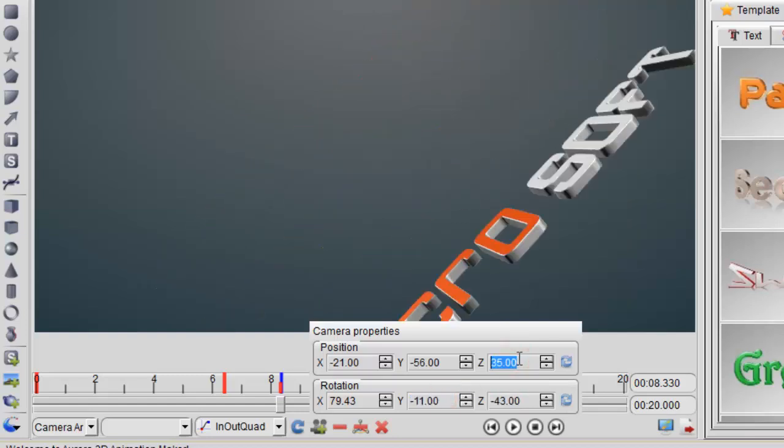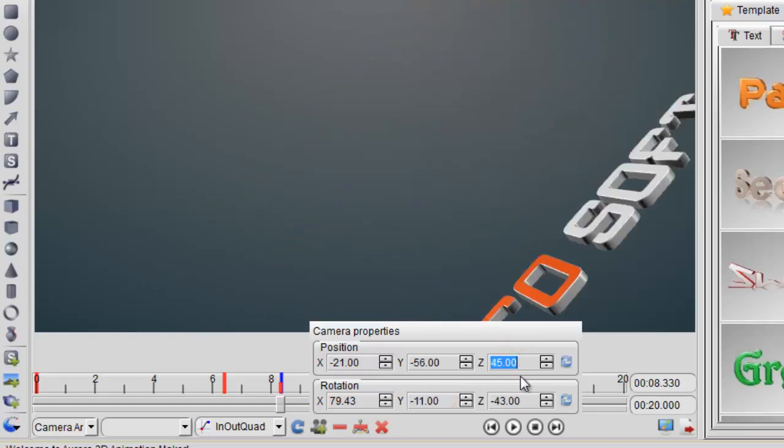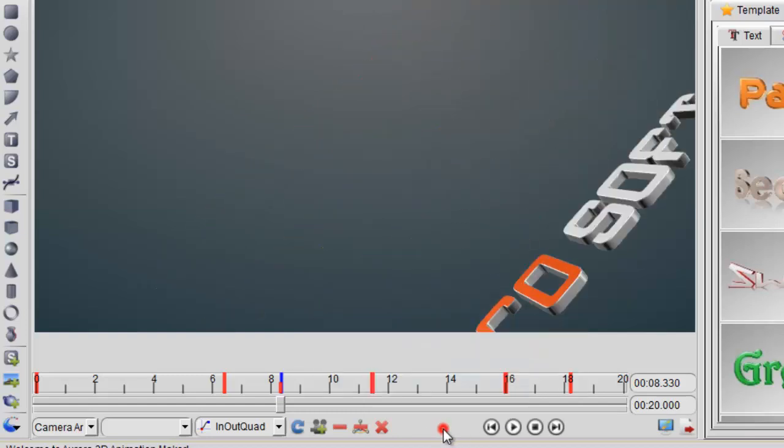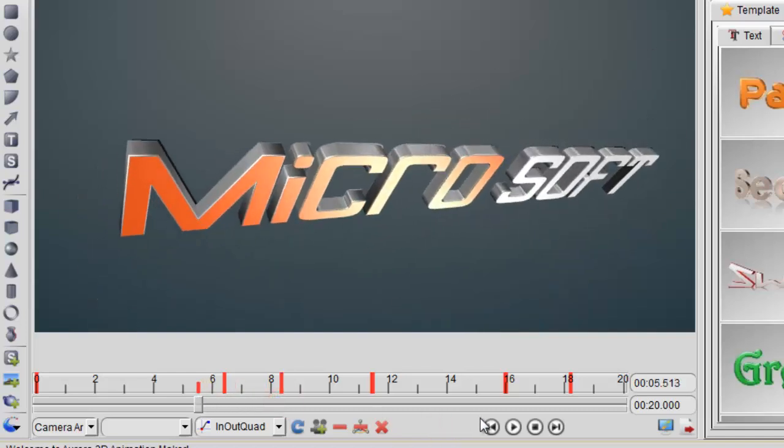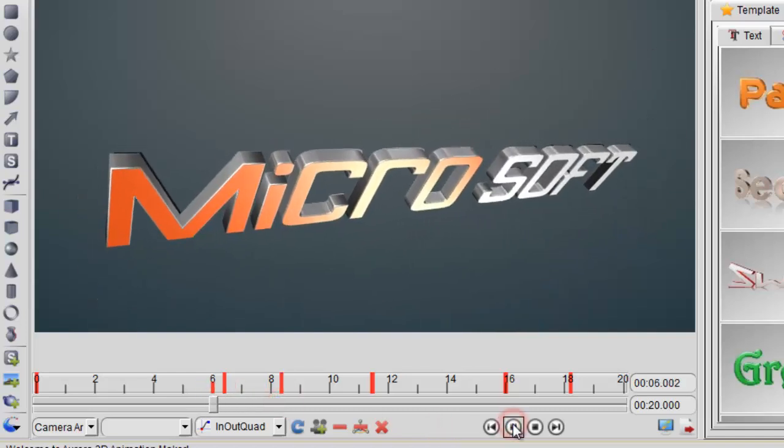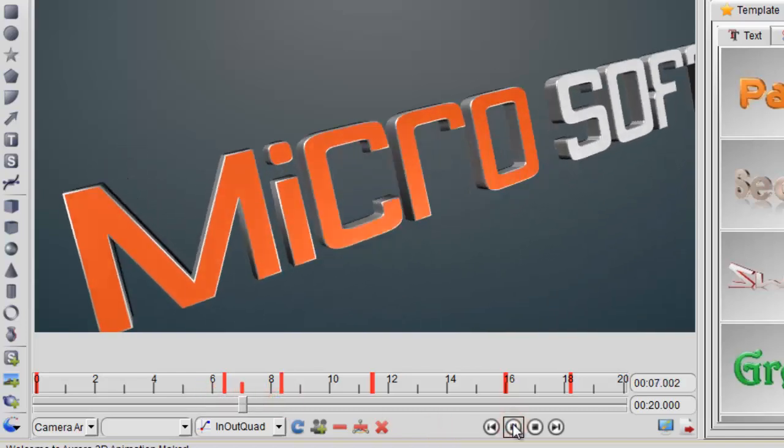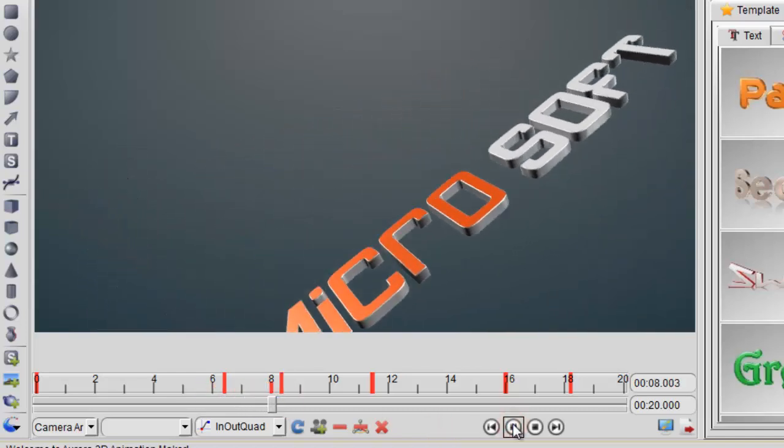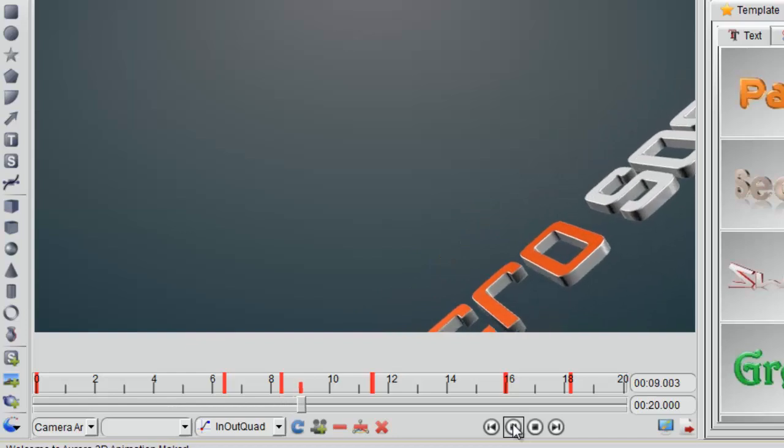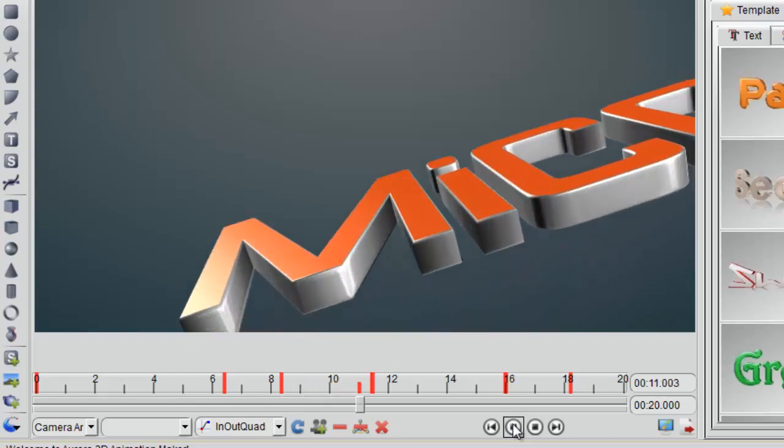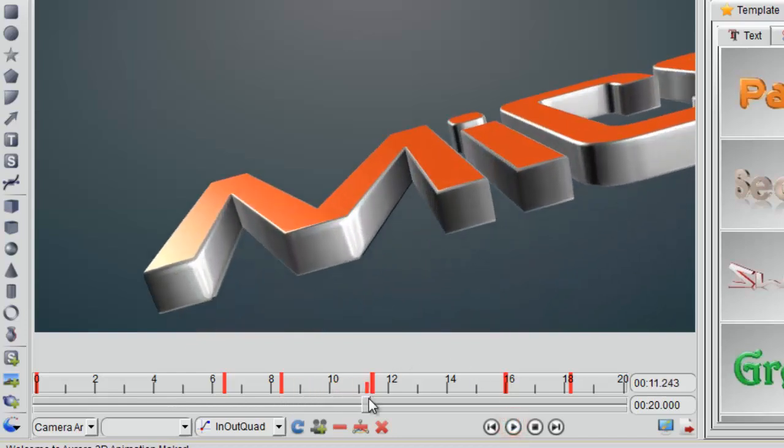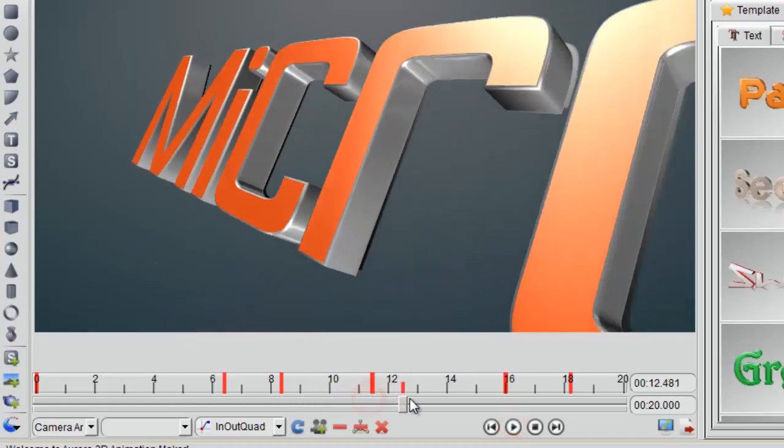We'll adjust another keyframe and we'll get another animation effect. It looks good.